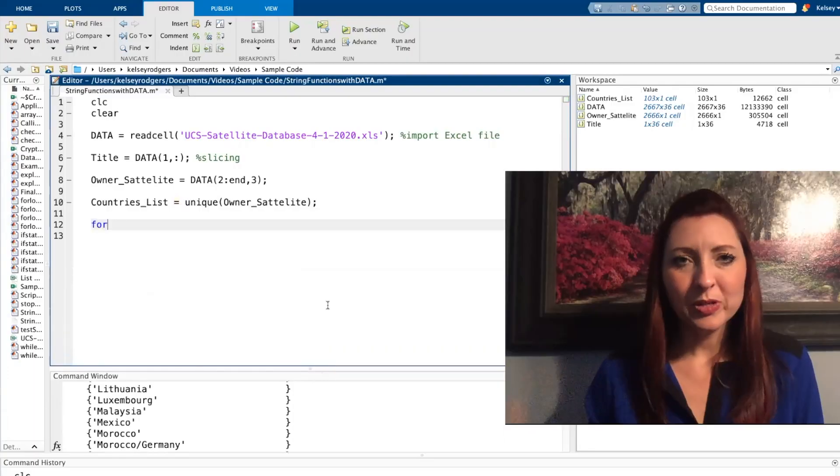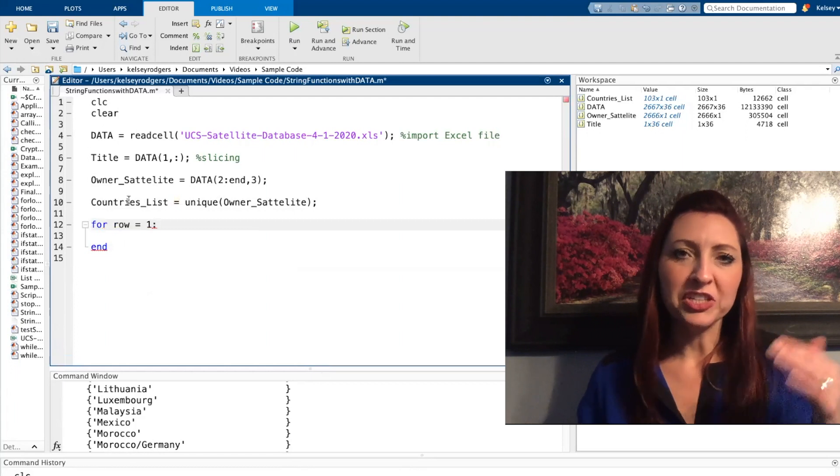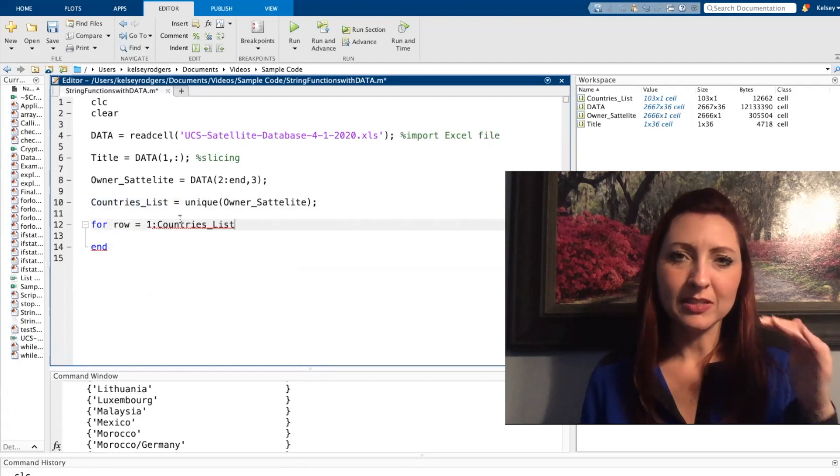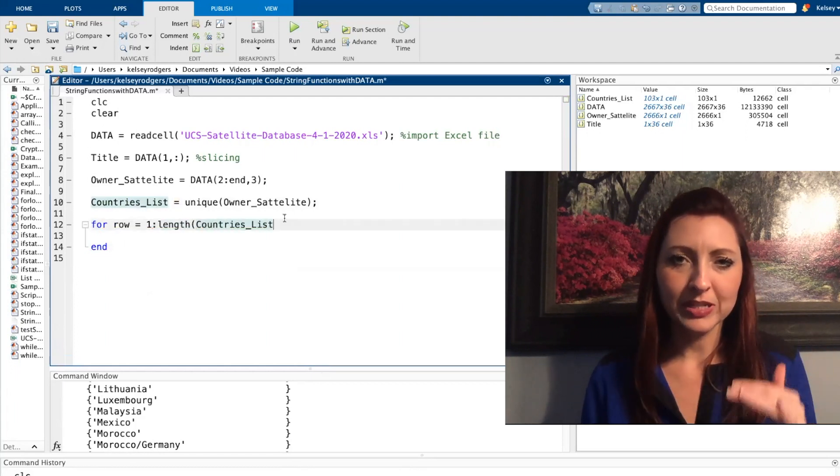If we go back to the string compare function that I previously talked about in another video, we can go through and figure out how many satellites each of these countries own in this entire list. So I'm going to create a for loop. That way I can go through each of the list of unique country names.